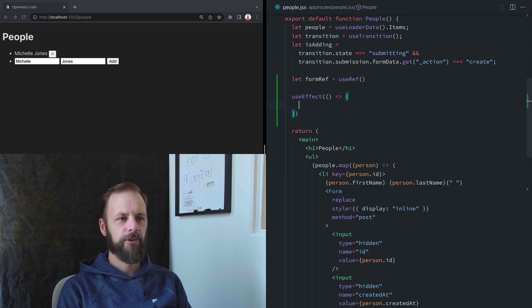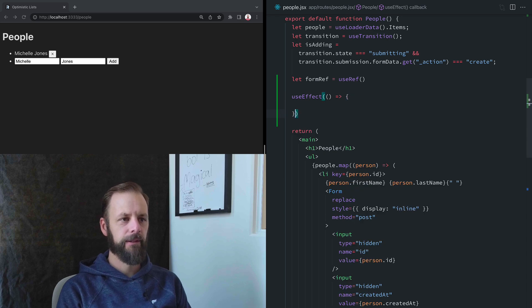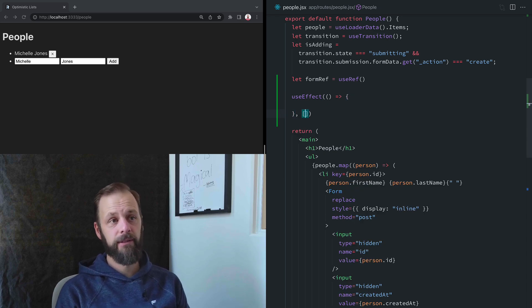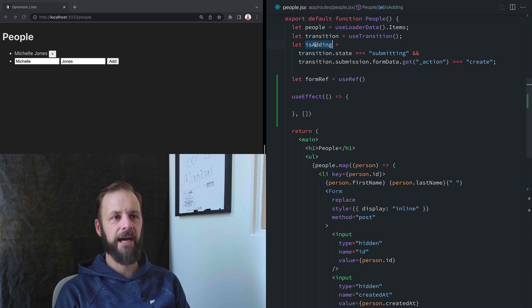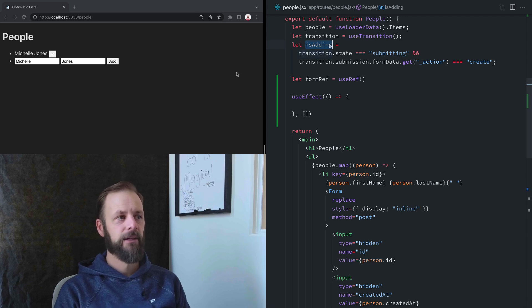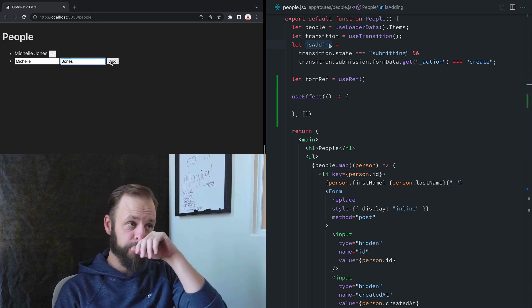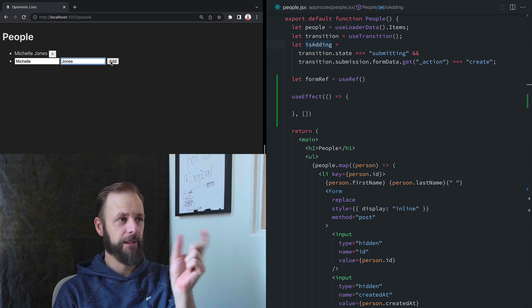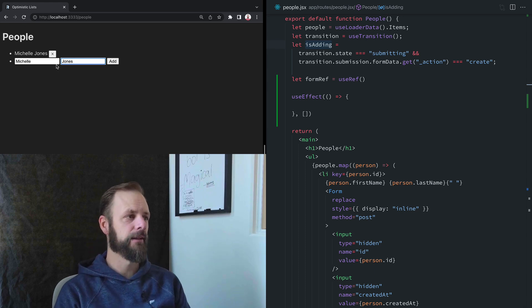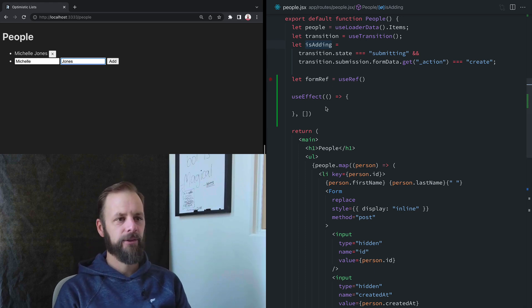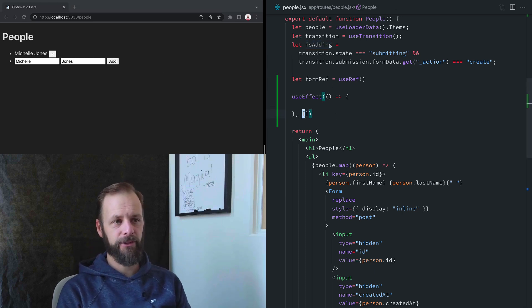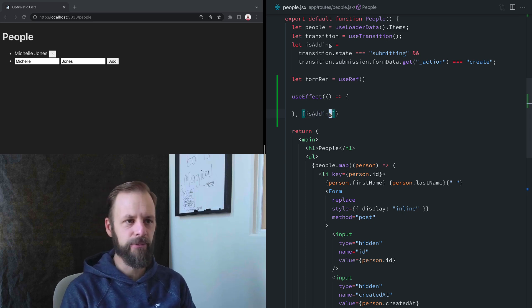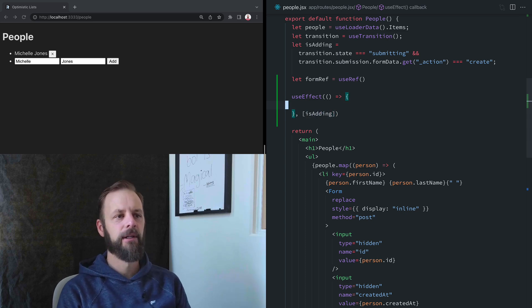So useEffect will run whenever we've got this state here, isAdding. So that's that state that if you watched the last video, this button says adding while we're adding things here. So that's our state that we care about. So you just got to figure out what's the state that you care about when this form is submitted.